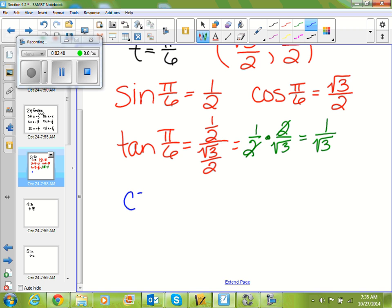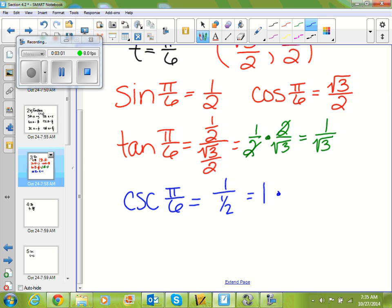Cosecant, which is the inverse of sine, is 1 over y, so 1 over 1/2. Leave it, change it, flip it — that gives us 2 over 1, so cosecant of π/6 is just 2.